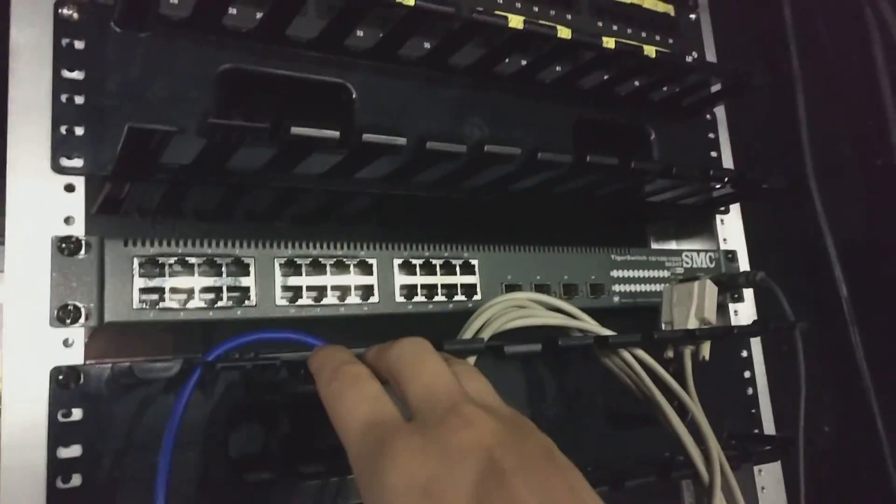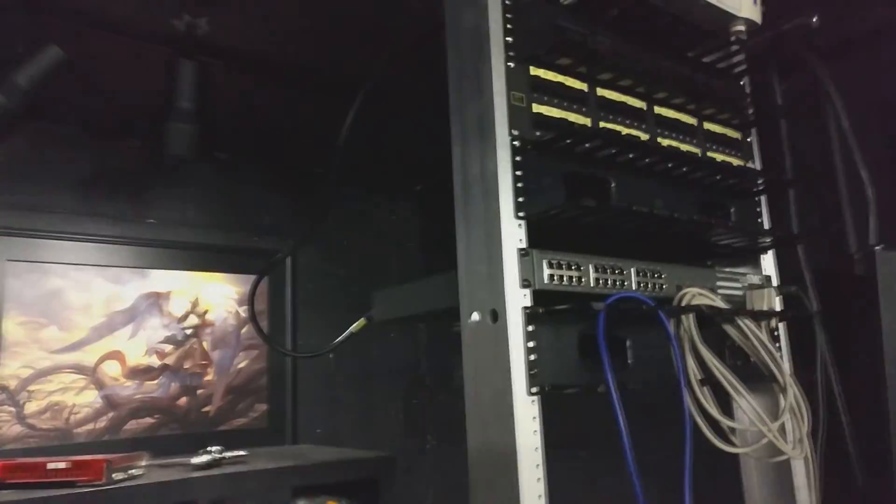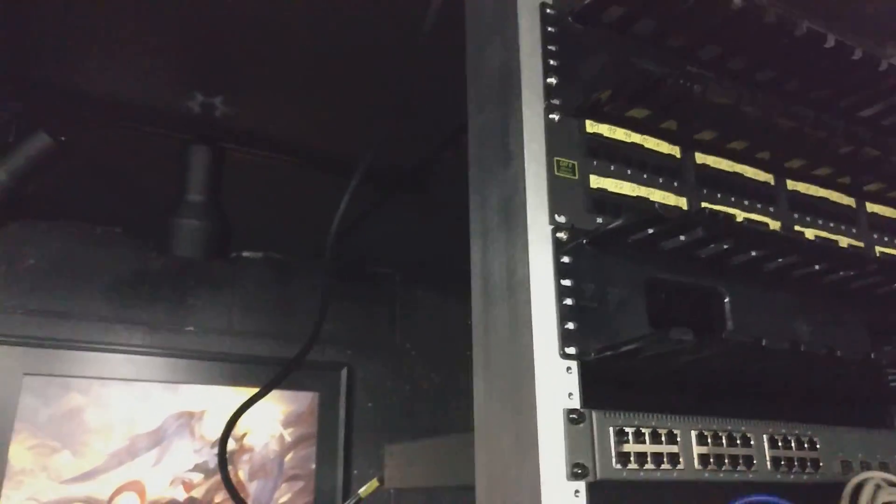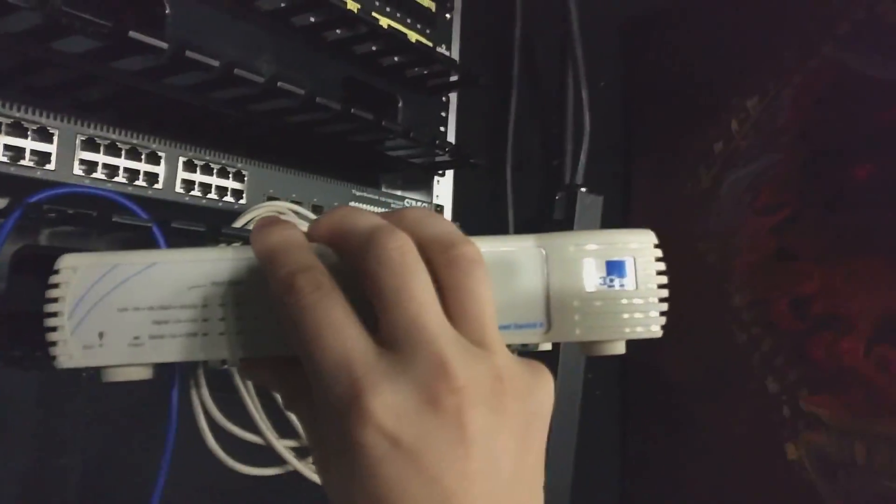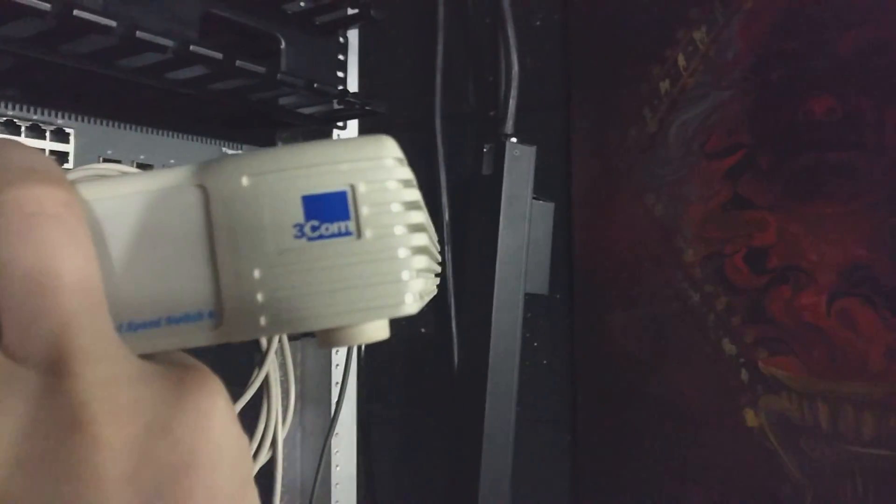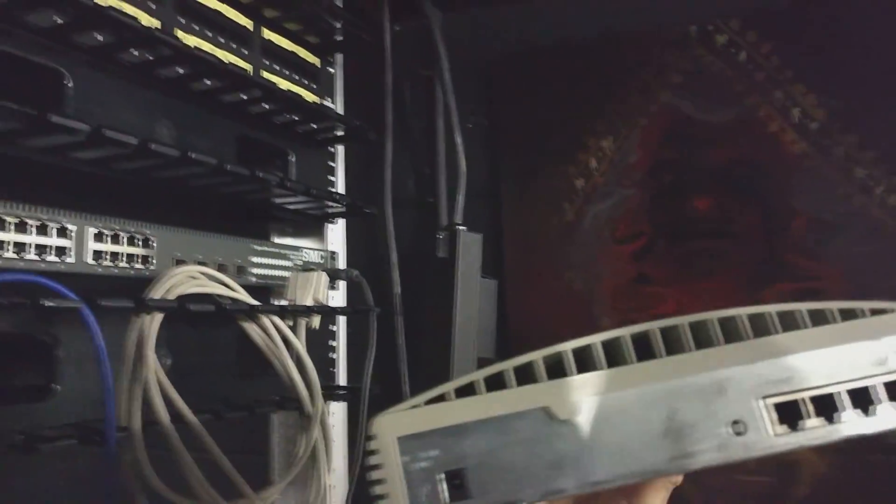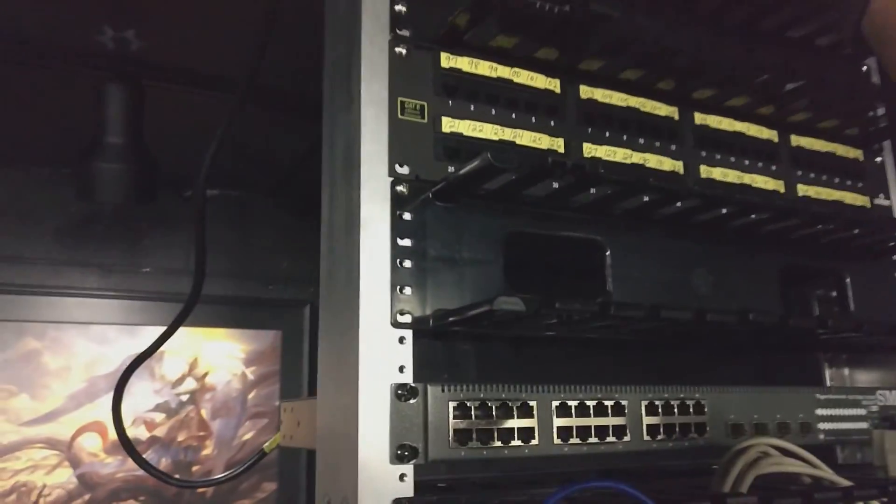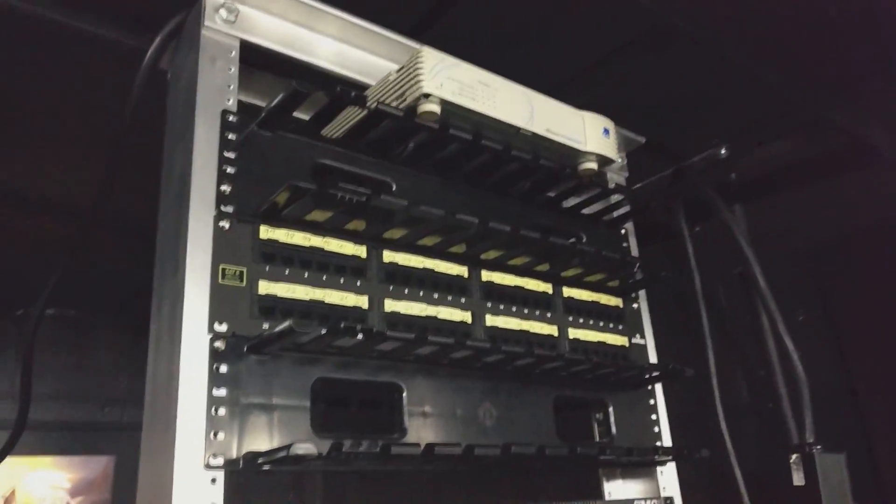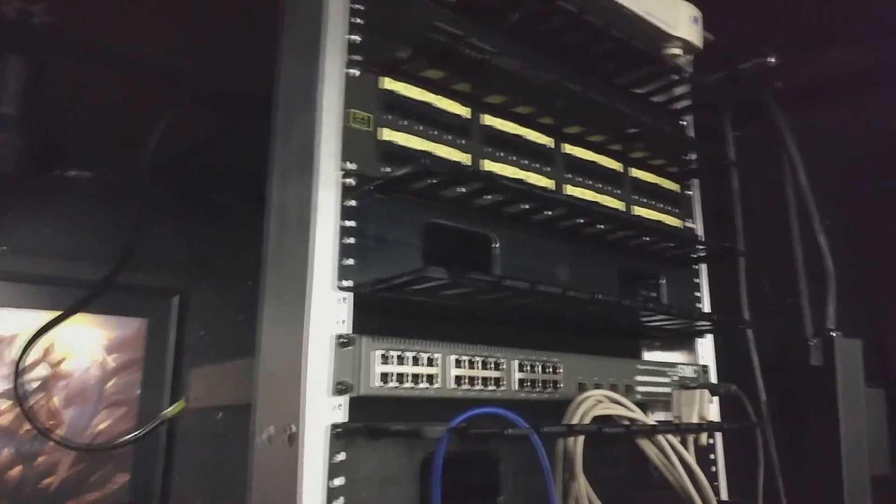But otherwise you would never believe what I paid for this. I keep showing it off because it's cool. It's a 3-com, it is a four-port switch from late 90s. I probably paid like 250 for it, 250 dollars for a four-port switch, unmanaged with an uplink port, so it's really like a three-port switch. It's crazy.